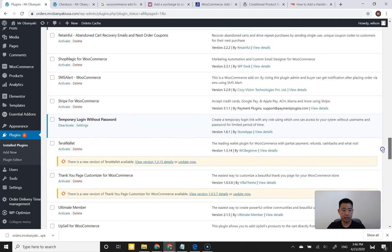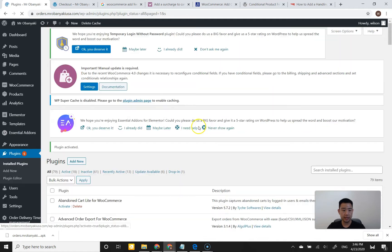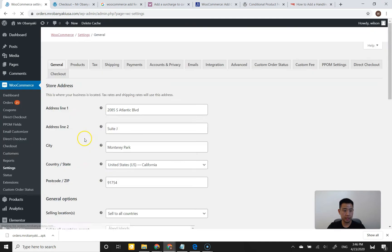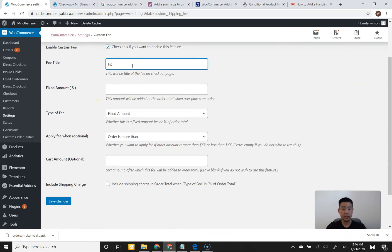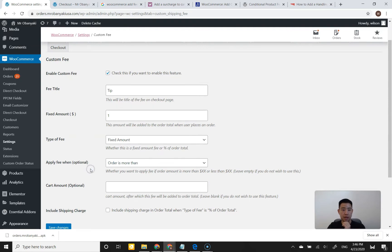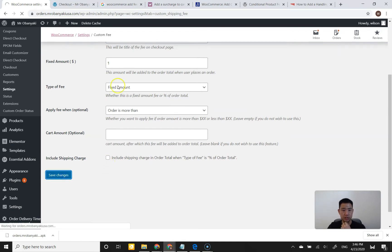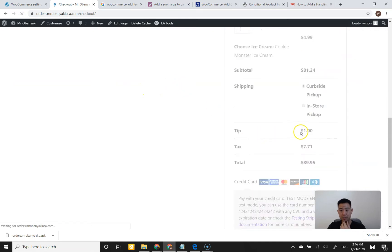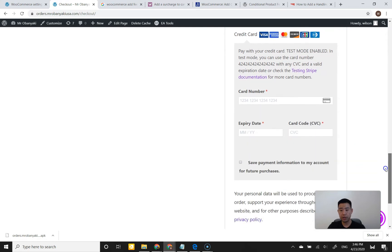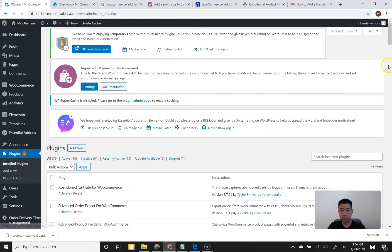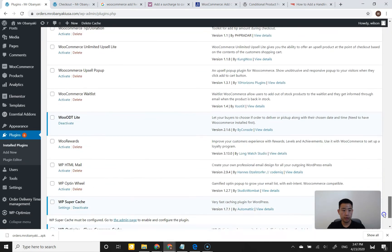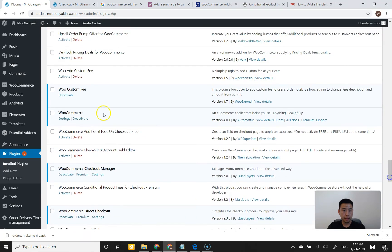There's another one — 'Woo Extend Fee' by Woo Extend. I'll activate this and check settings. Under WooCommerce, there's a Custom Fee tab — same as before. There's an enable checkbox, a title field, and fix or percent options just like Booster. There are conditions, but there's still no way to add separate tip options or input your own. Saving changes and refreshing the checkout shows a $1 tip — no selection, no custom input. I'll go ahead and disable this and remove the plugin.